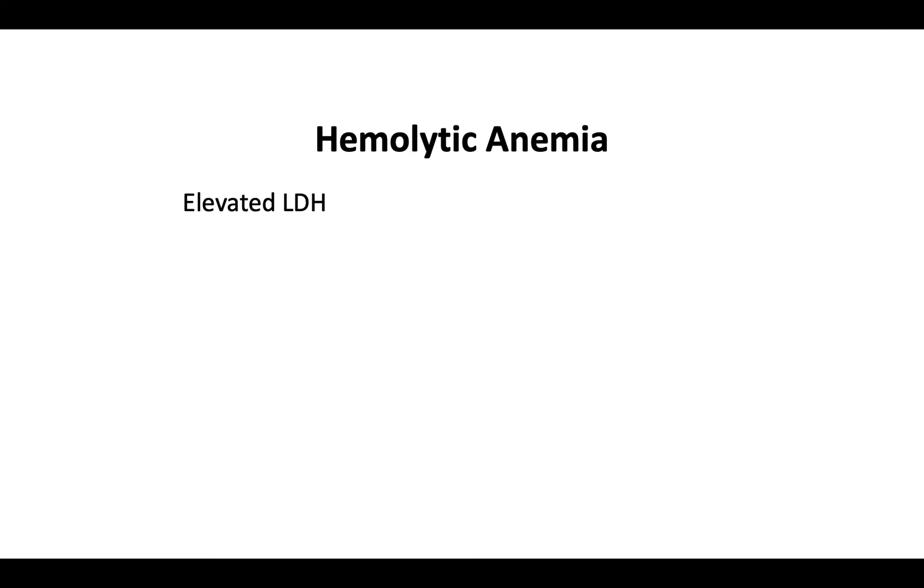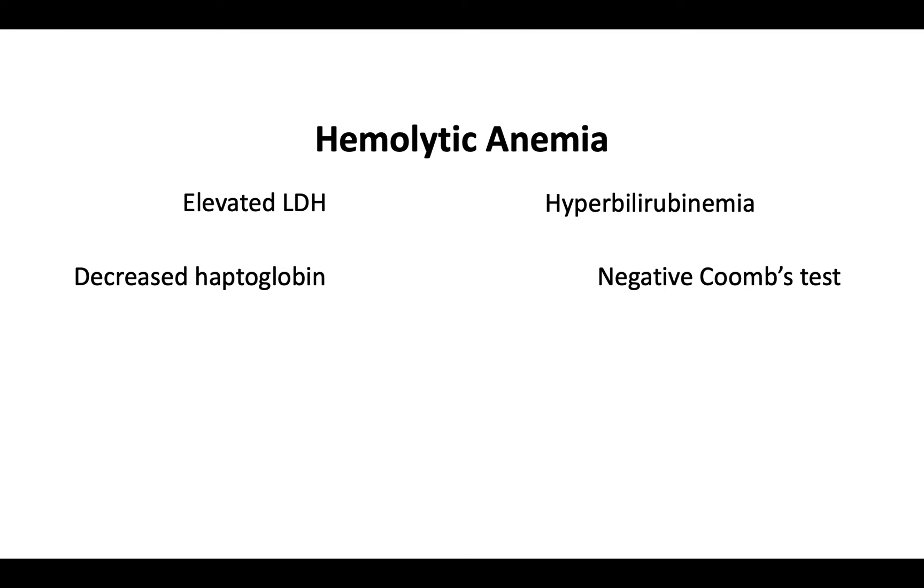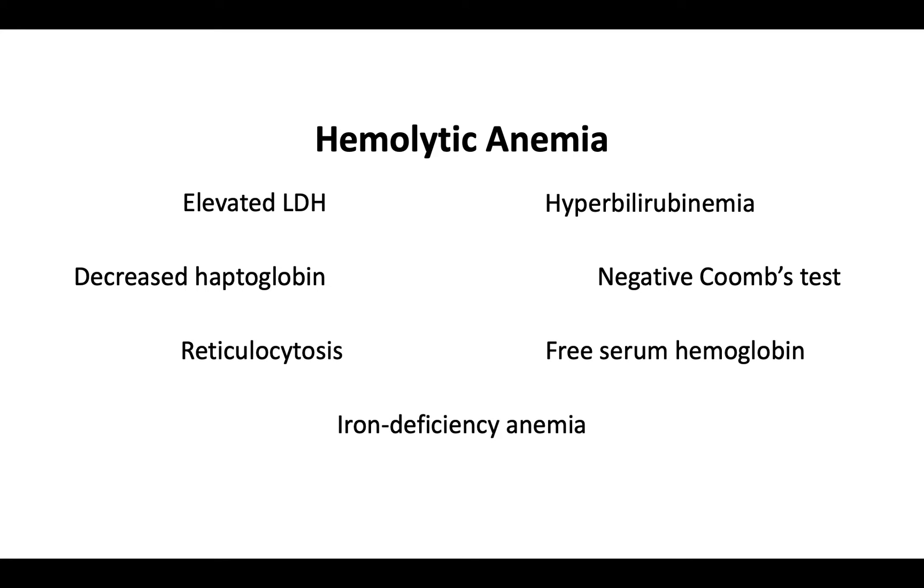Let's briefly discuss expected laboratory findings. These include findings of hemolysis, as demonstrated by elevated LDH, hyperbilirubinemia, decreased haptoglobin, a negative Coombs test, reticulocytosis, and increased free serum hemoglobin. A subset of patients will have iron deficiency anemia.